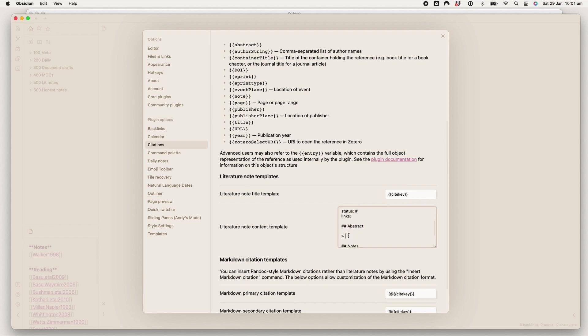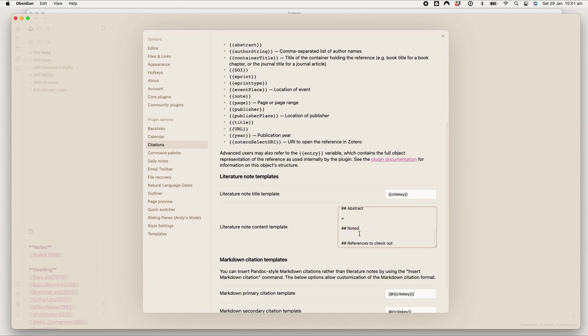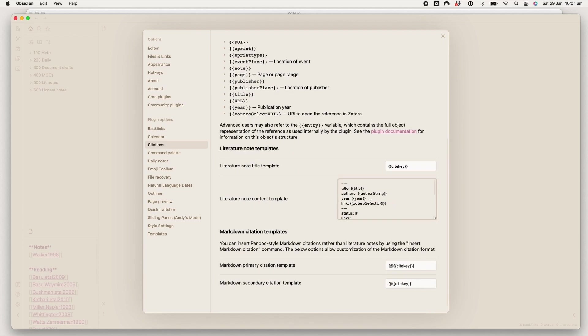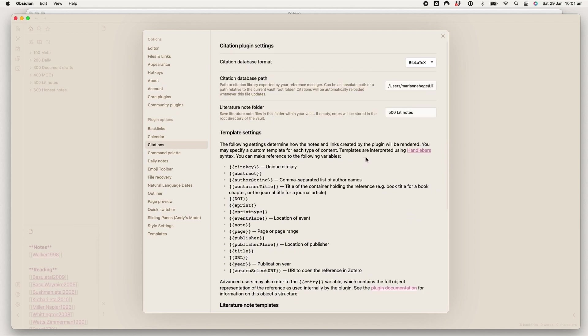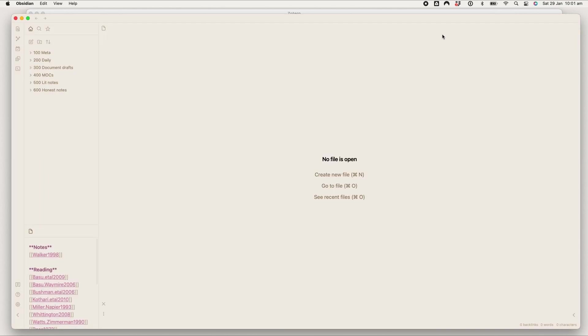Then I write myself a little abstract—I'll show you how this looks actually in a note—but I've got a heading for that and then I've got a heading for any notes from the paper and then I've got a heading for references from that paper to check out. But obviously this looks funky. If you want to replicate that, I can write that out in the description as well, but I will show you how it looks.